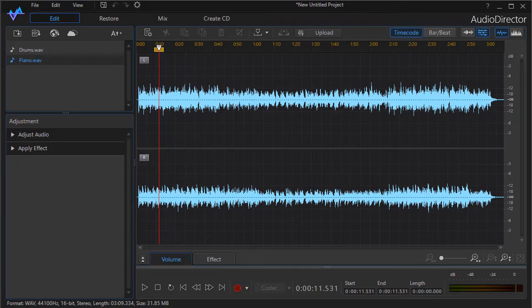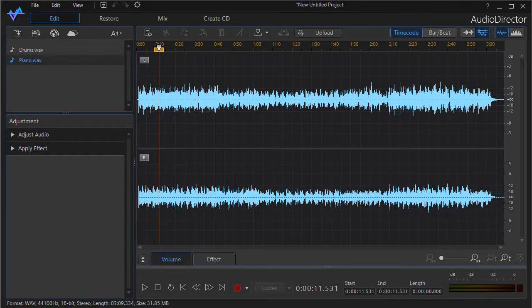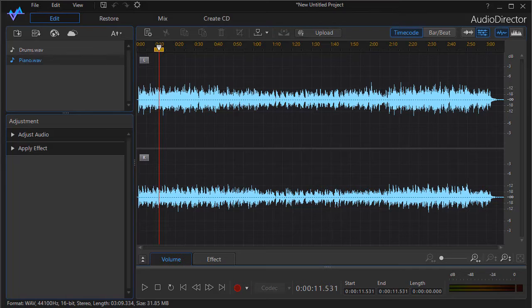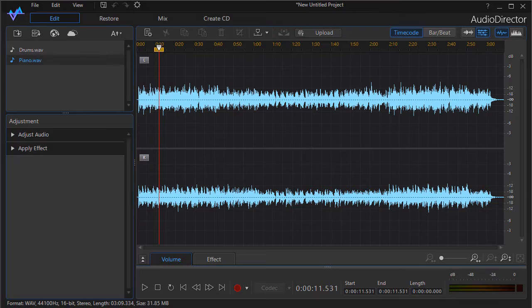In this tutorial in CyberLink Audio Director, we're going to give you some tips on how to pan the sound of an audio clip. Now for some of you, panning may be a new term, so we'd like to define it if we may.